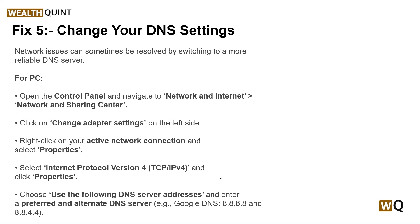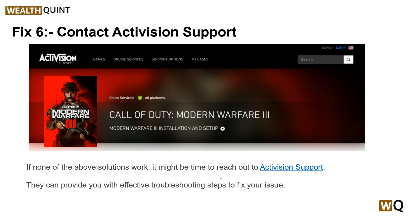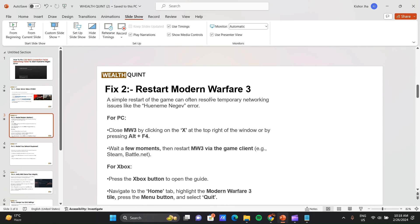If all of these steps are still not working for you, you might want to reach out to Activision Support — they can provide effective troubleshooting steps to fix your issue. Thanks guys, have a nice day, and don't forget to subscribe to our YouTube channel.